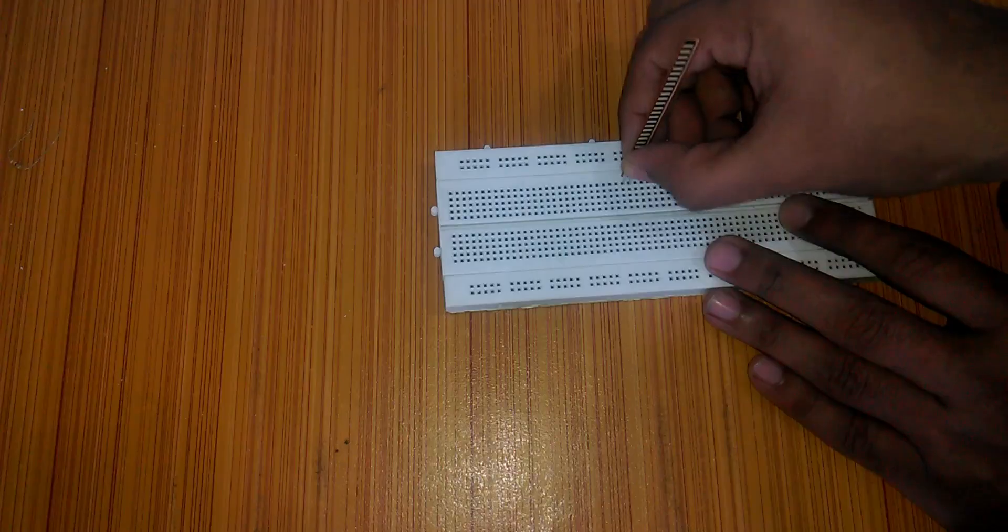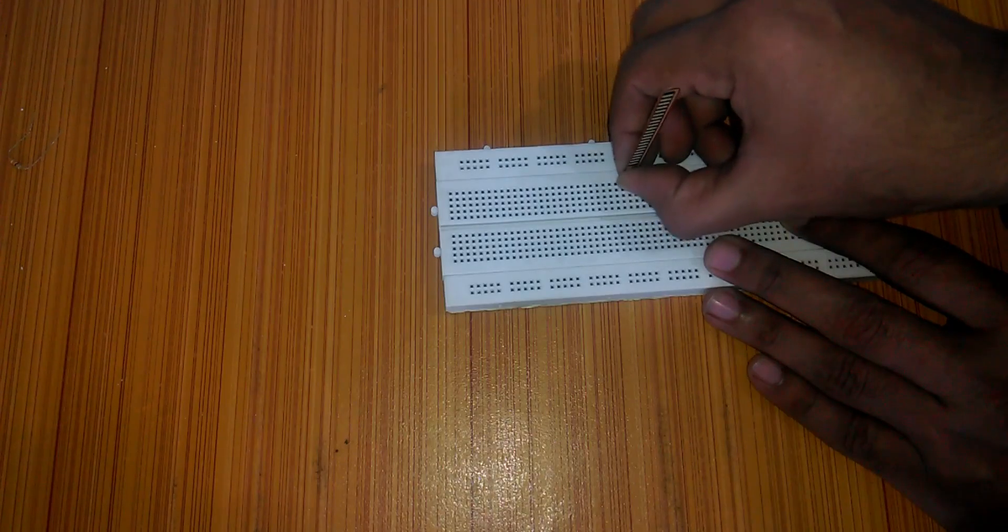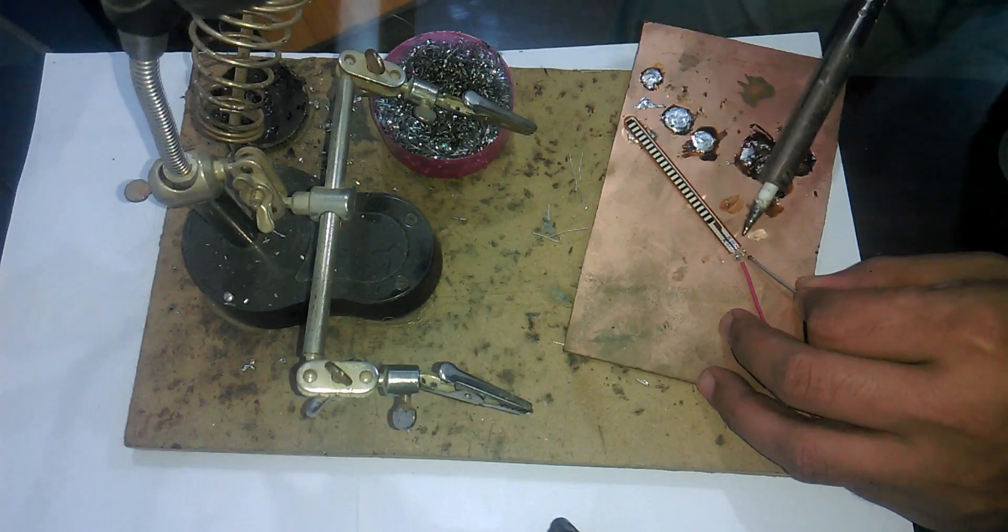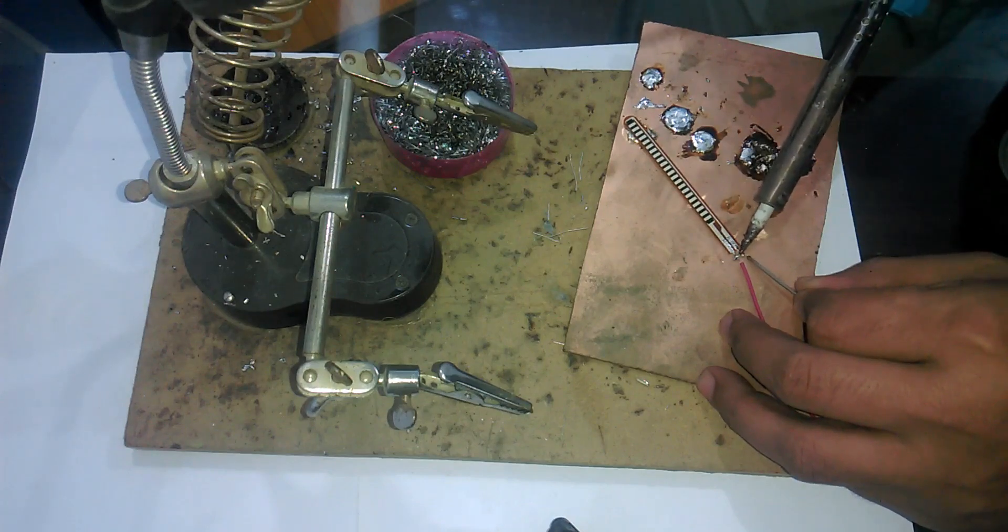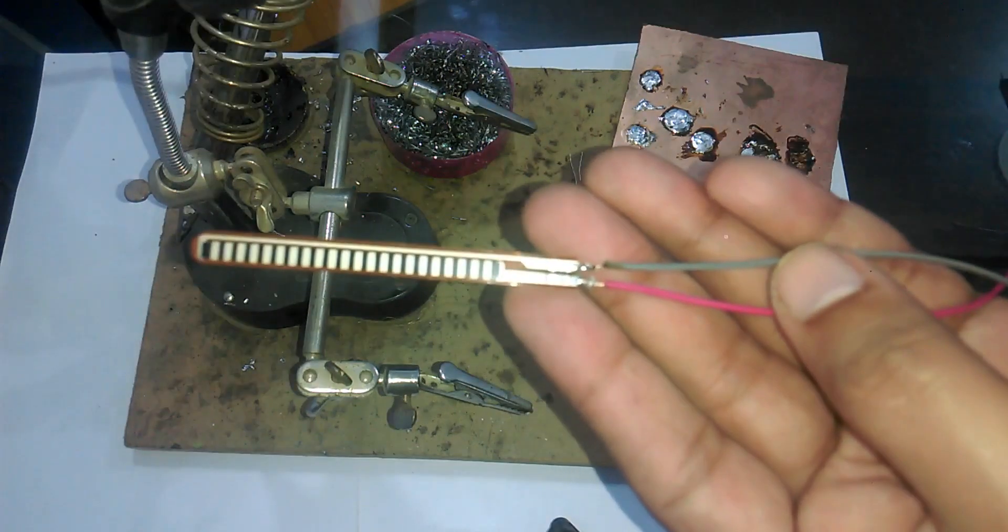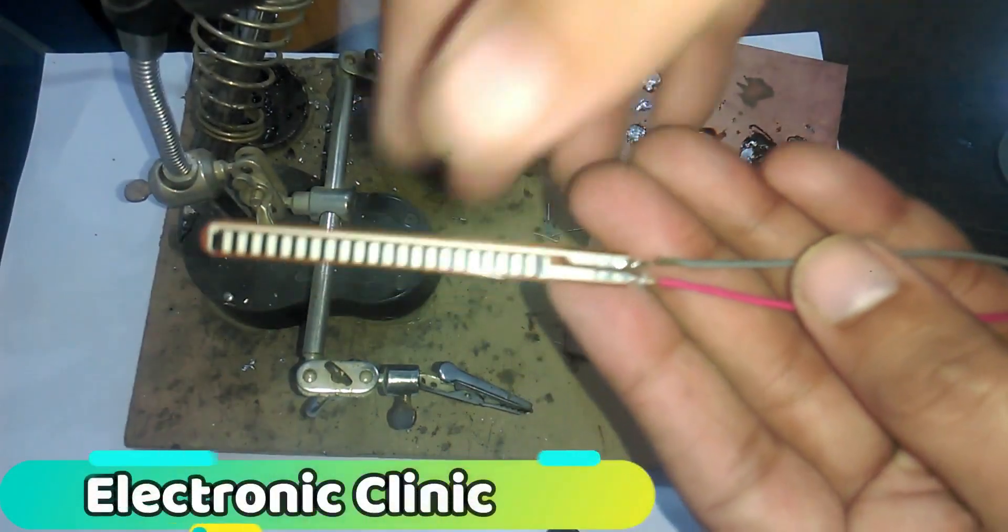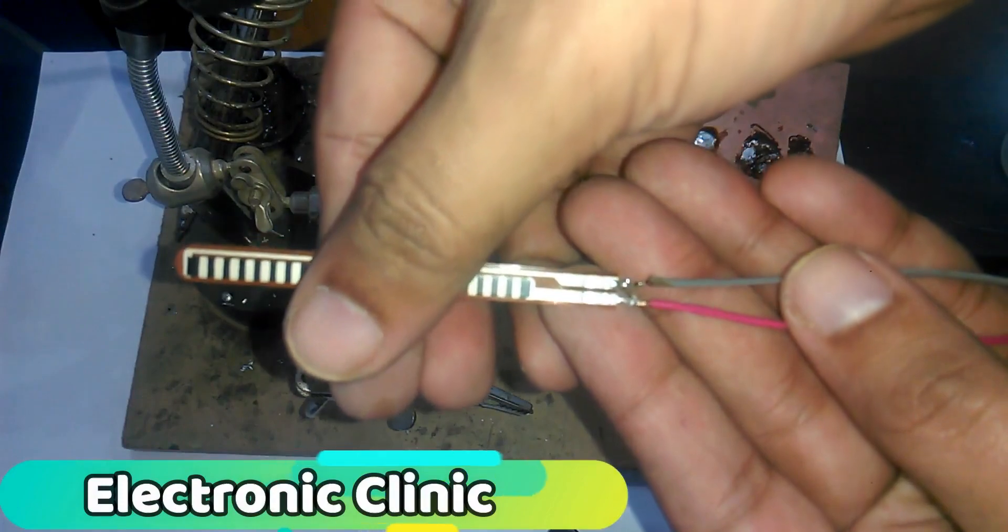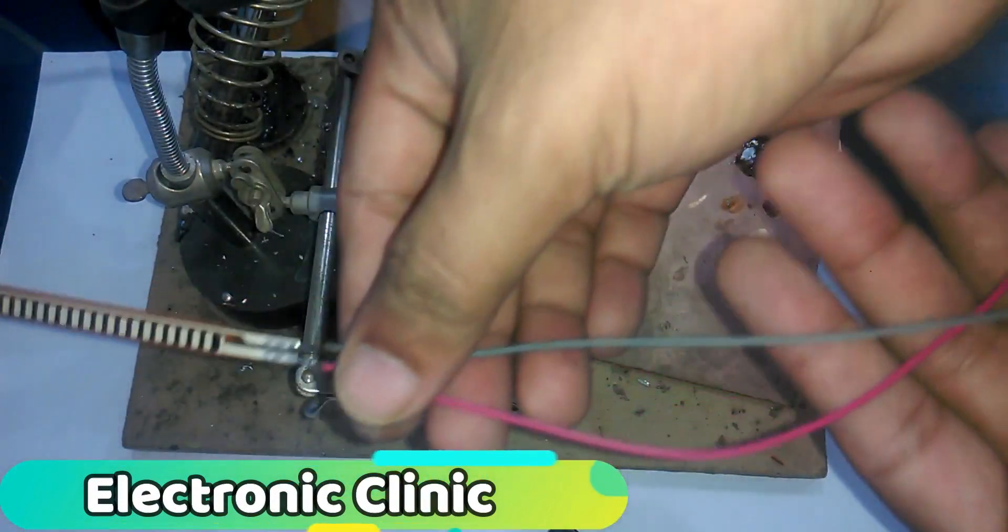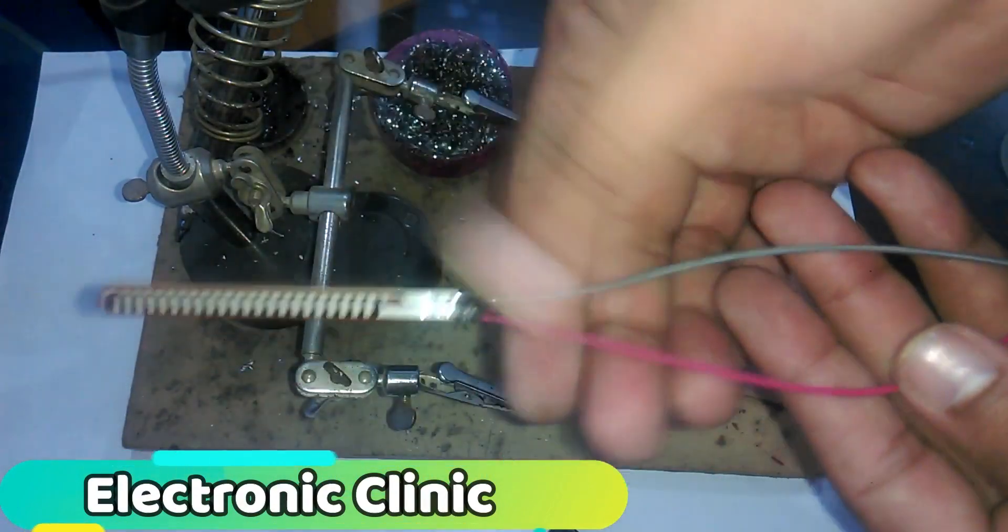This flex sensor is also called a flexible potentiometer. This flex sensor has two contacts and can be easily used with a breadboard. But personally I prefer soldering jumper wires with the flex sensor so that it can be easily interfaced with other circuits.